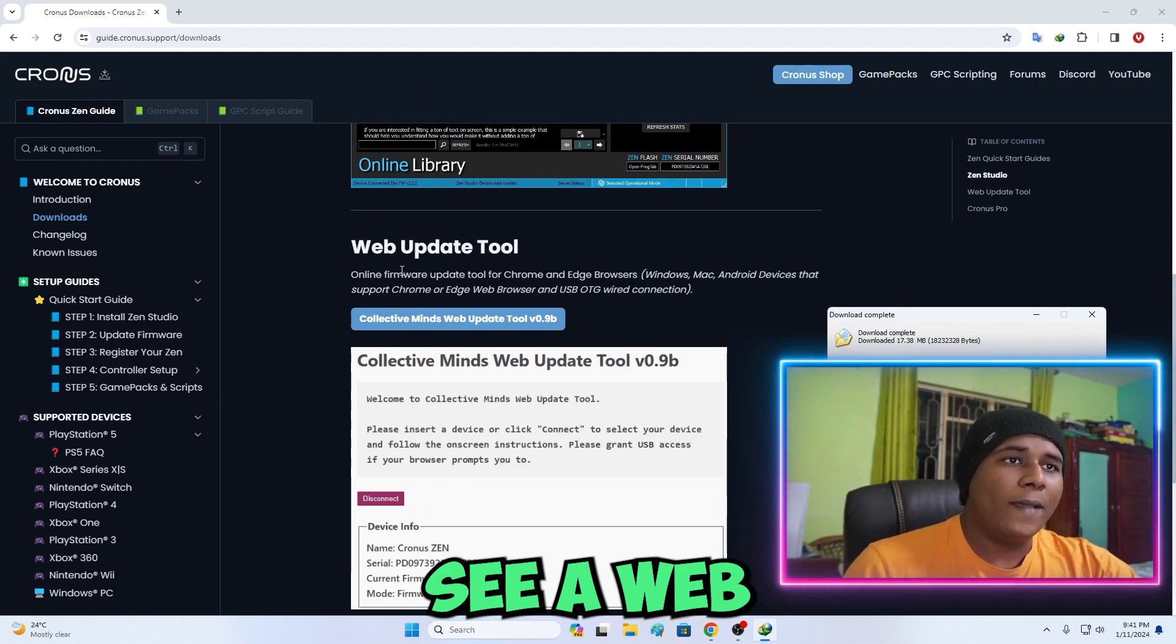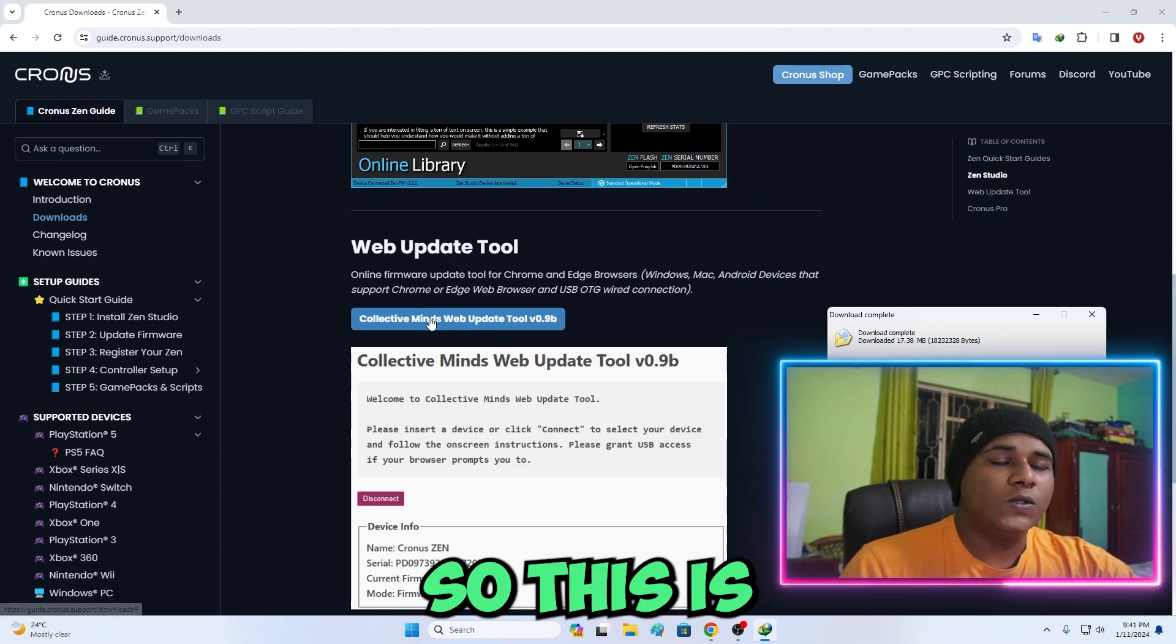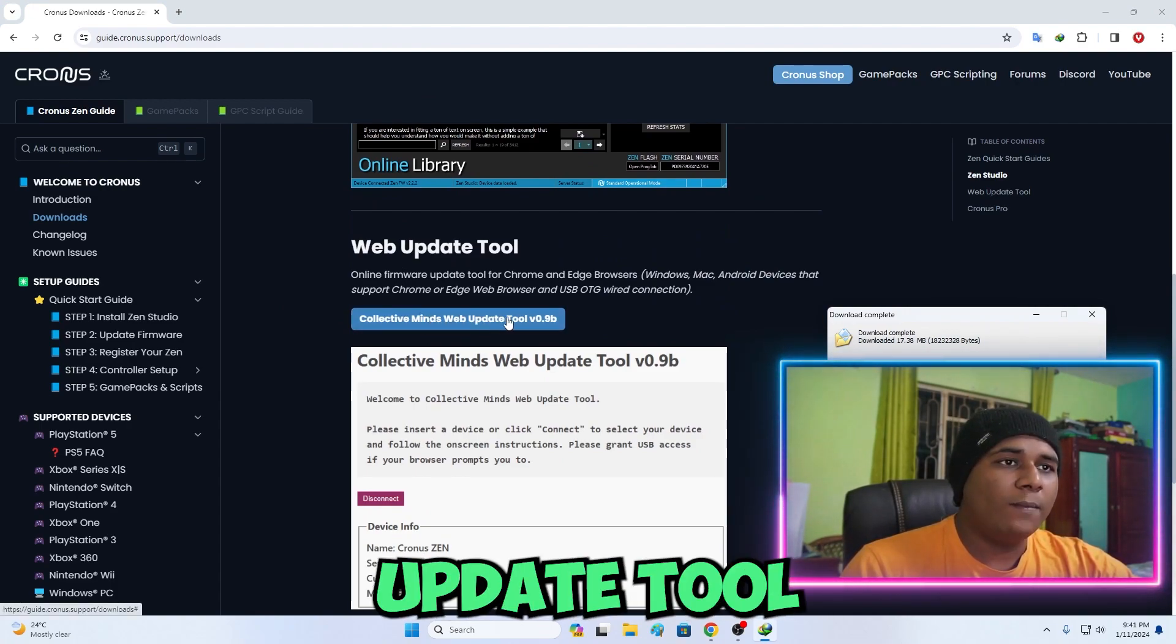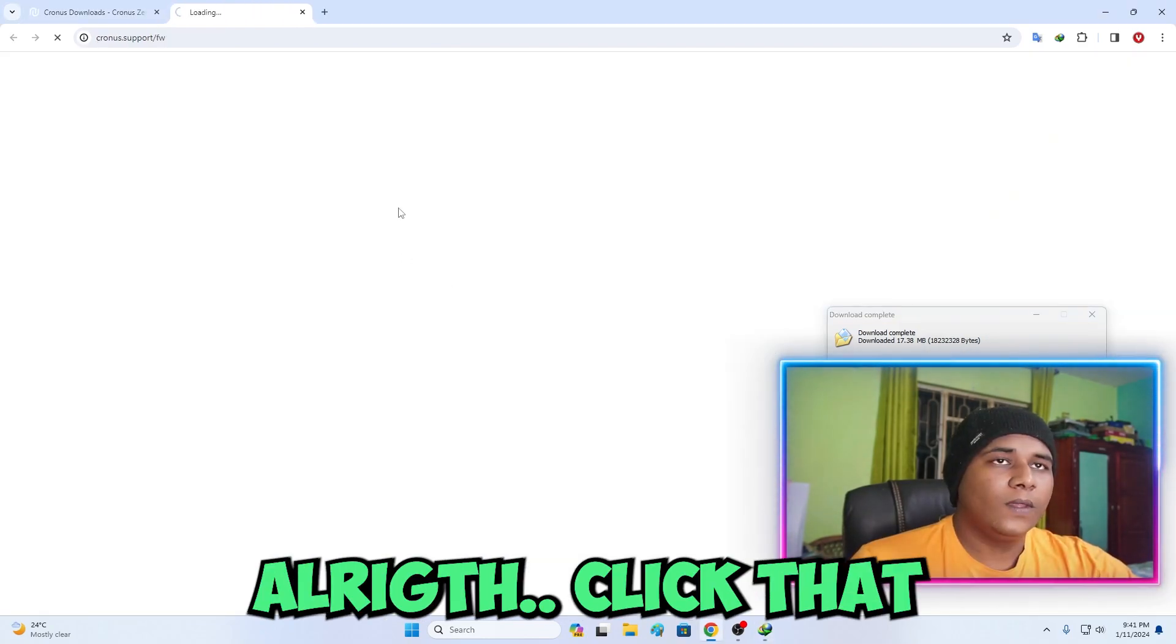You're going to scroll down and you're going to see Web Update 2. This is Collective Minds Web Update 2 version 0.9B. Just click that to download.